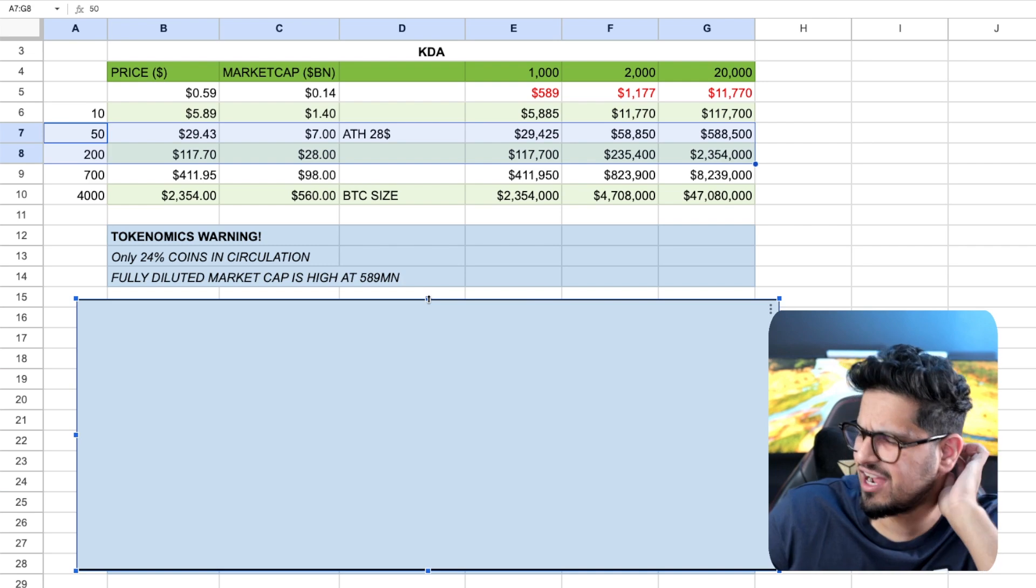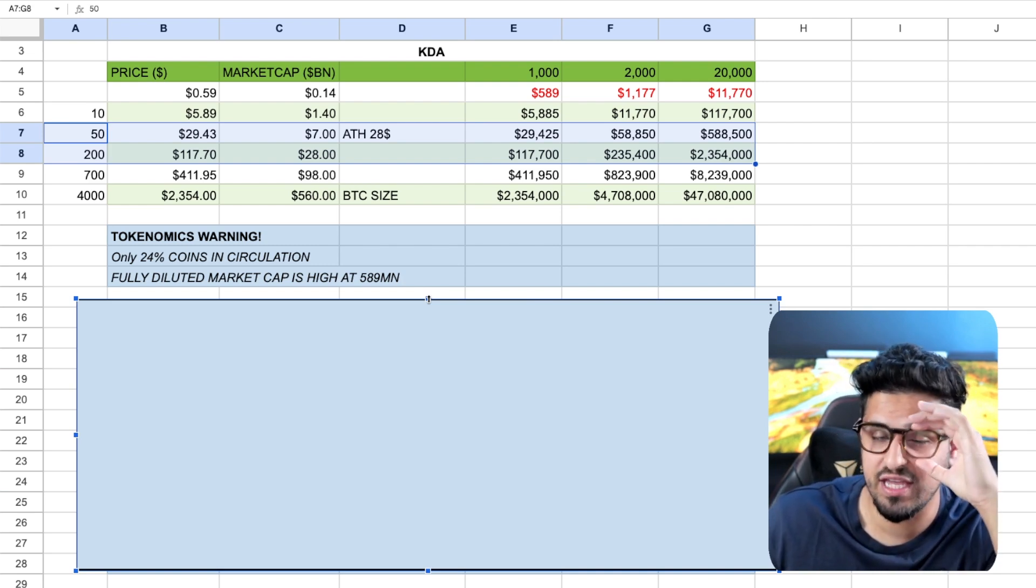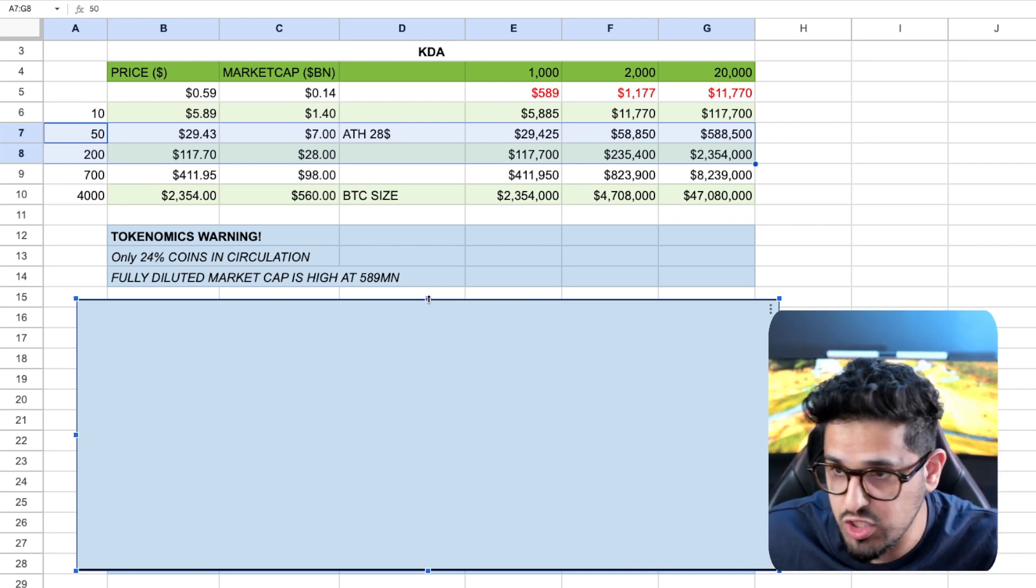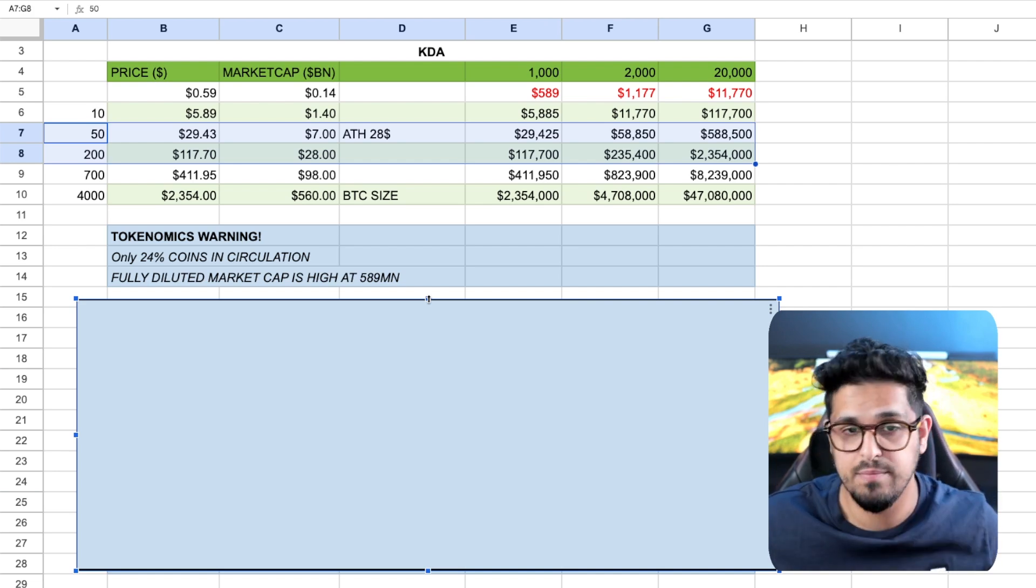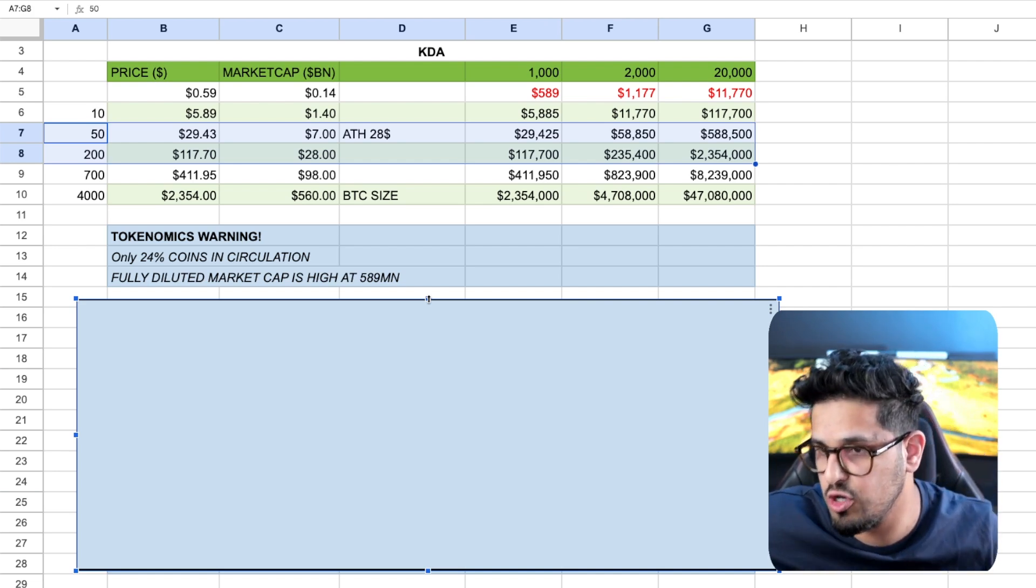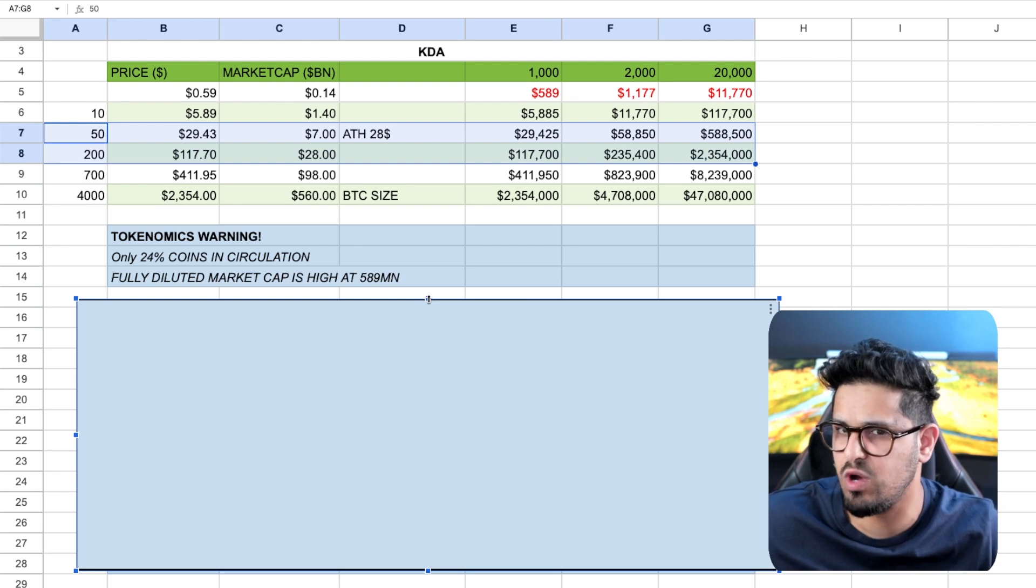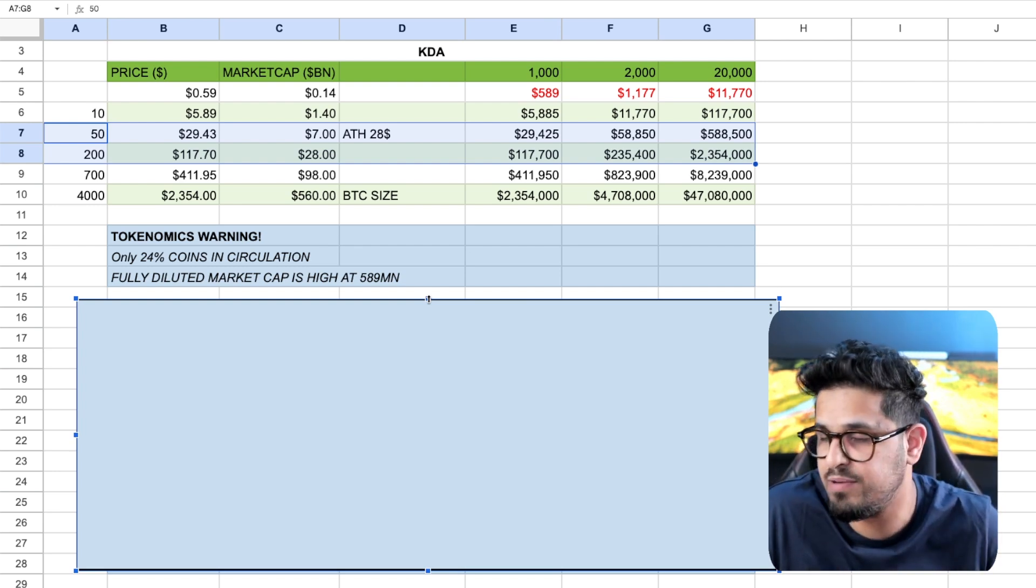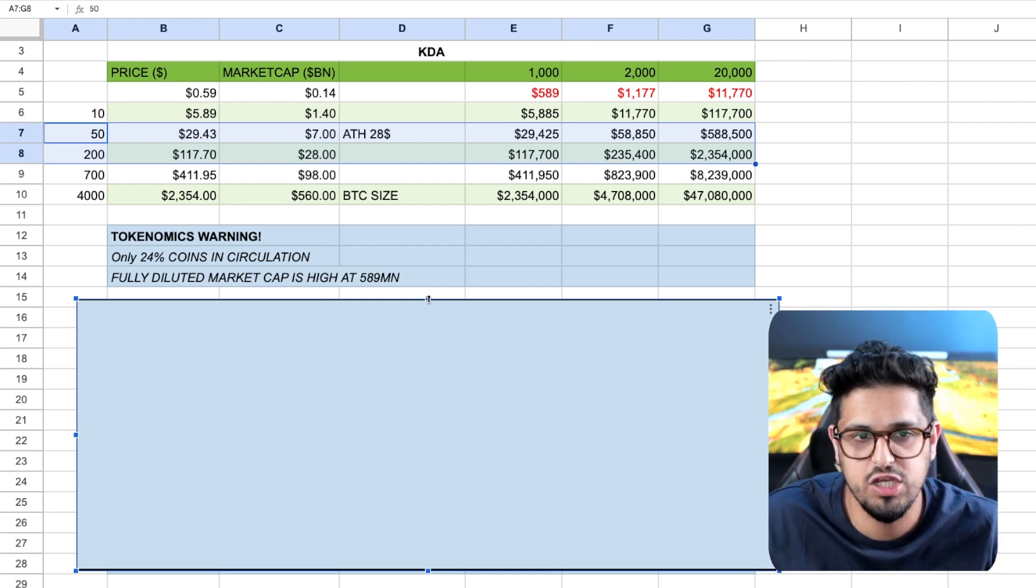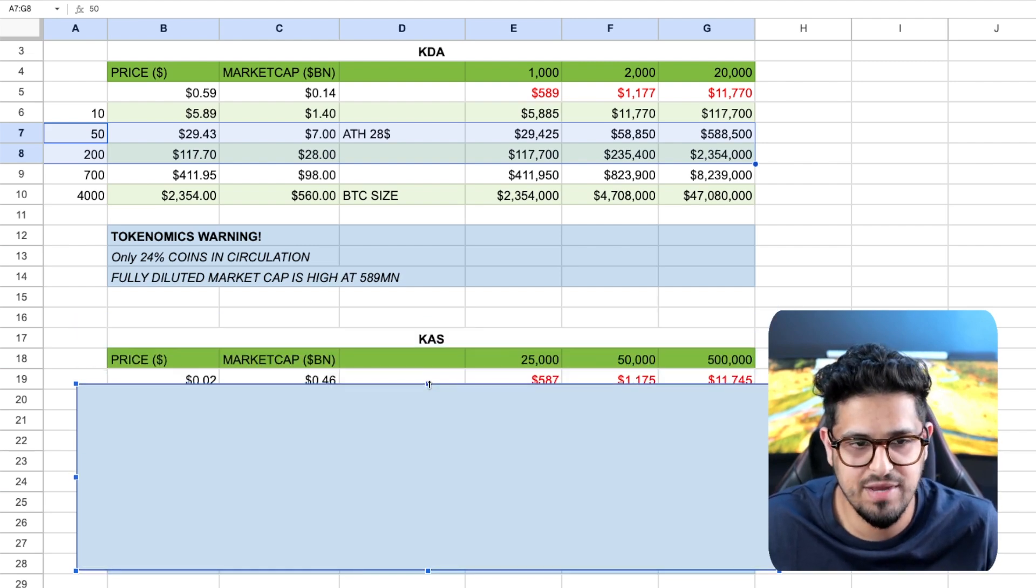Now, how does that stack up to Casper? Because the question a lot of you will be thinking is, I've got a little bit to invest. Which one do I go into, right? Both proof of work. Maybe you've got some proof of stake in your portfolio. Maybe you've got some Bitcoin. You've got some Ethereum as well. And you're thinking, I want some alternative plays. I want some proof of work in my portfolio. Which one do I go for? Well, let's do the same exercise.